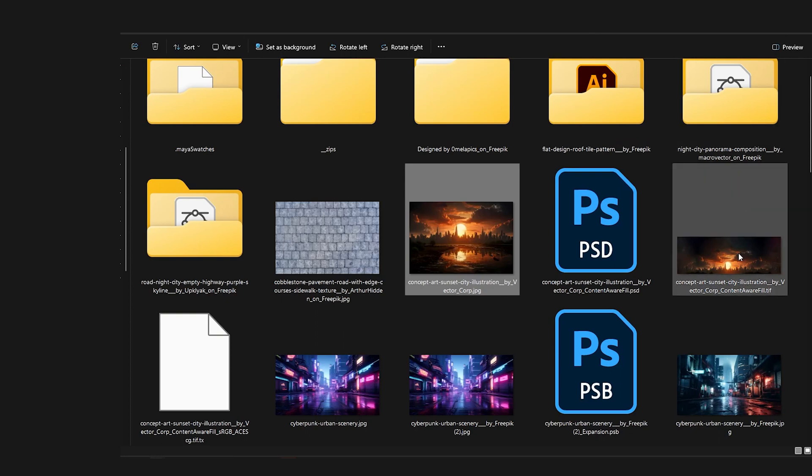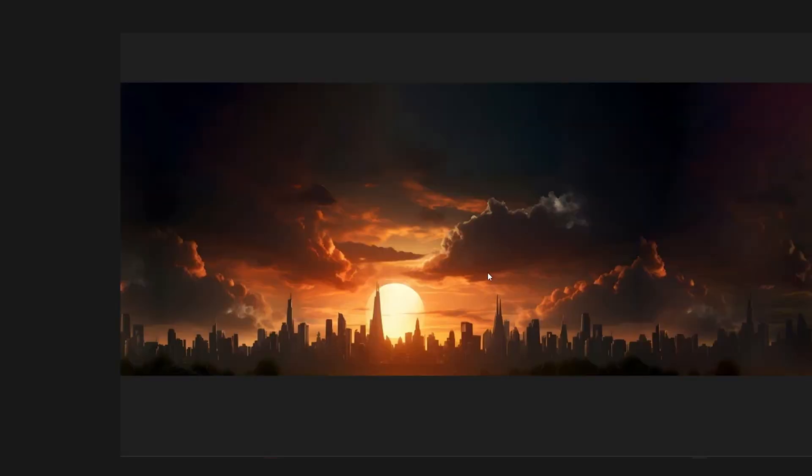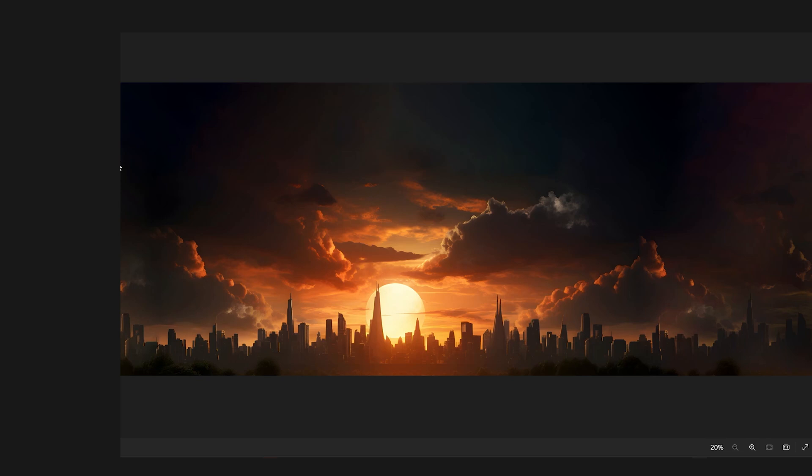So I used content aware fill in Photoshop to produce additional pixel data on the edges or the lips of the image. And then did some additional painting to ensure that I fixed the mistakes that were produced from content aware fill.